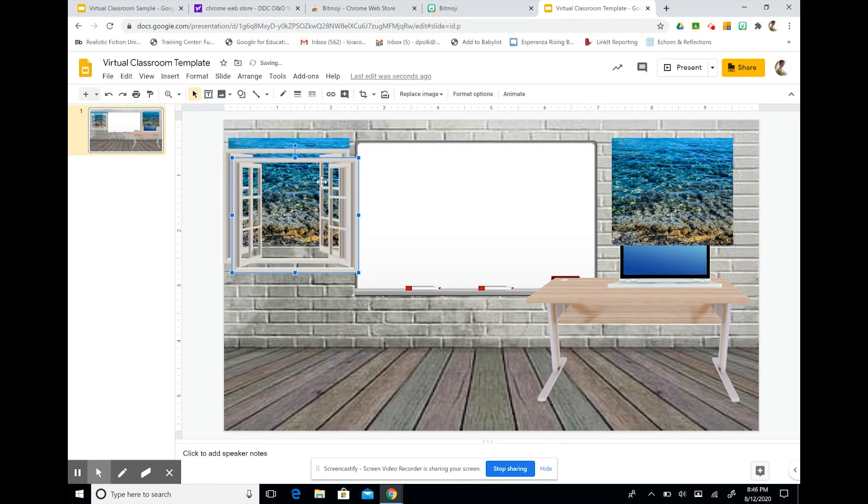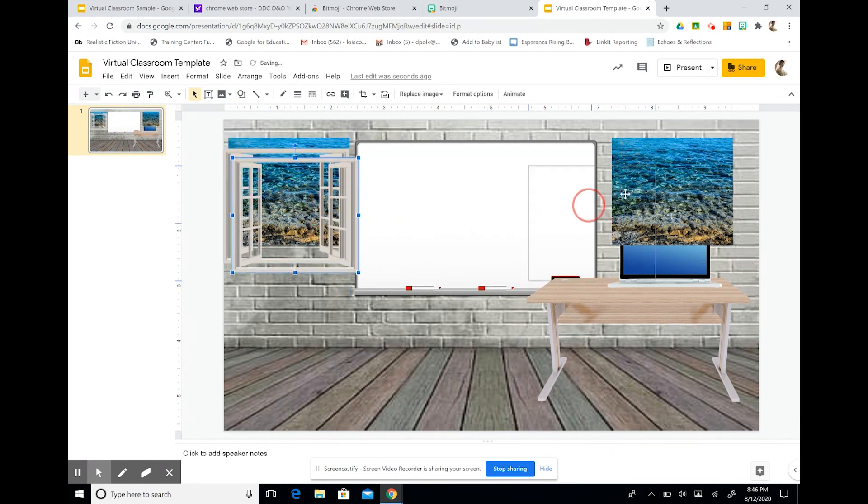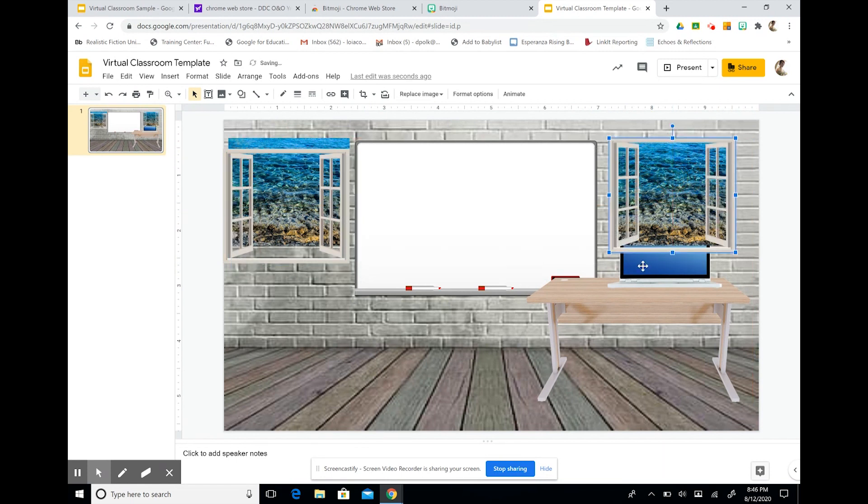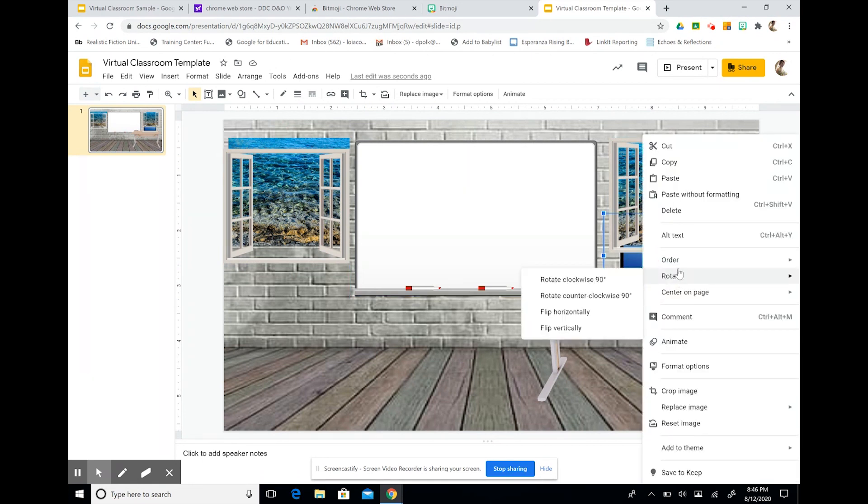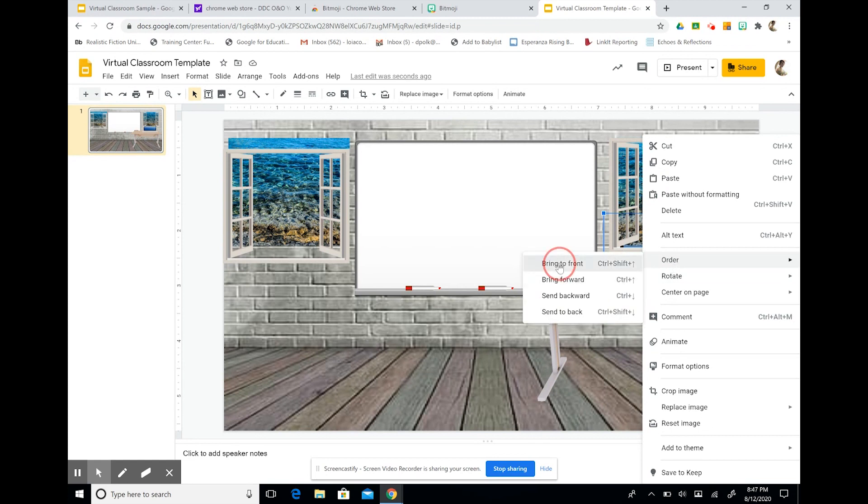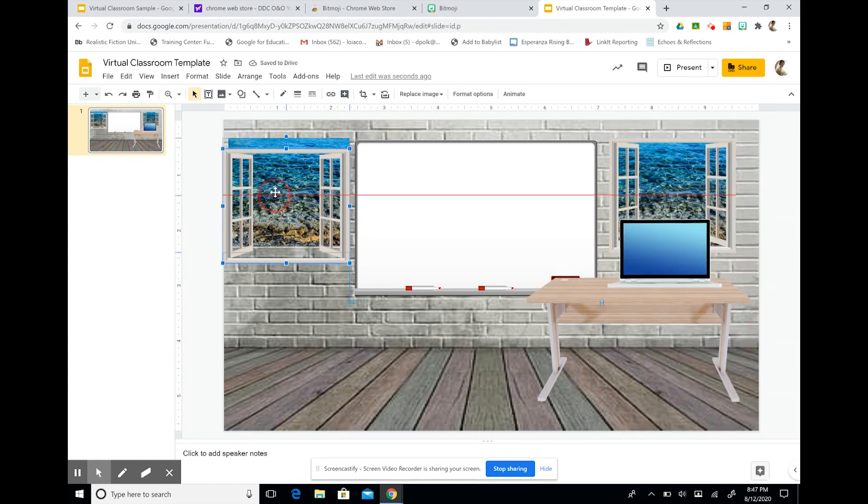And then I can move this out of the way. I can do the window by selecting control V, control C. And I'm going to layer this. Now I'm going to bring my laptop forward. So again, I'm going to do order. And then I'm going to say bring to front. And I can move my window back.